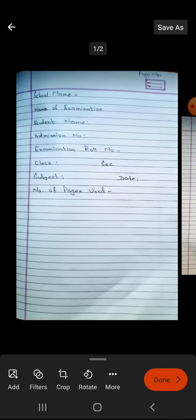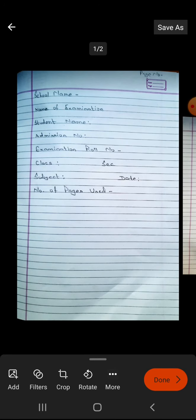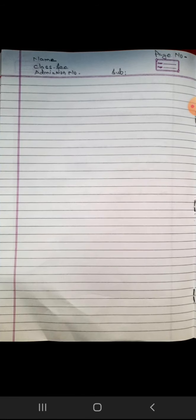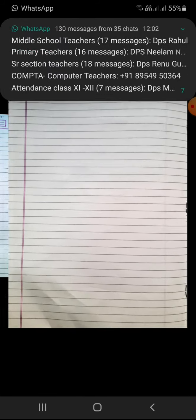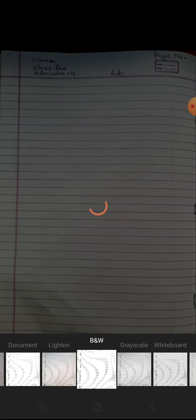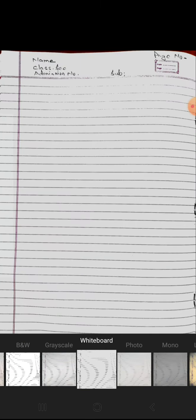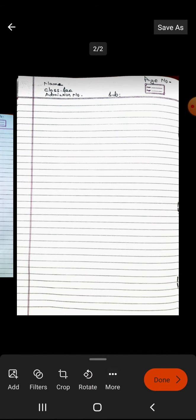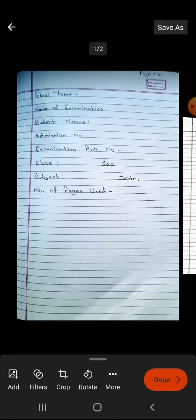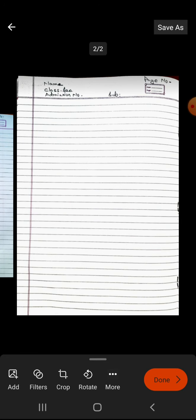It's showing the two pages here. This is the time to save. If you feel you need to adjust something — rotate, crop, or apply filters or brightness adjustments — you can click on Crop to adjust again. But I think it's better to leave it as a document and move on.